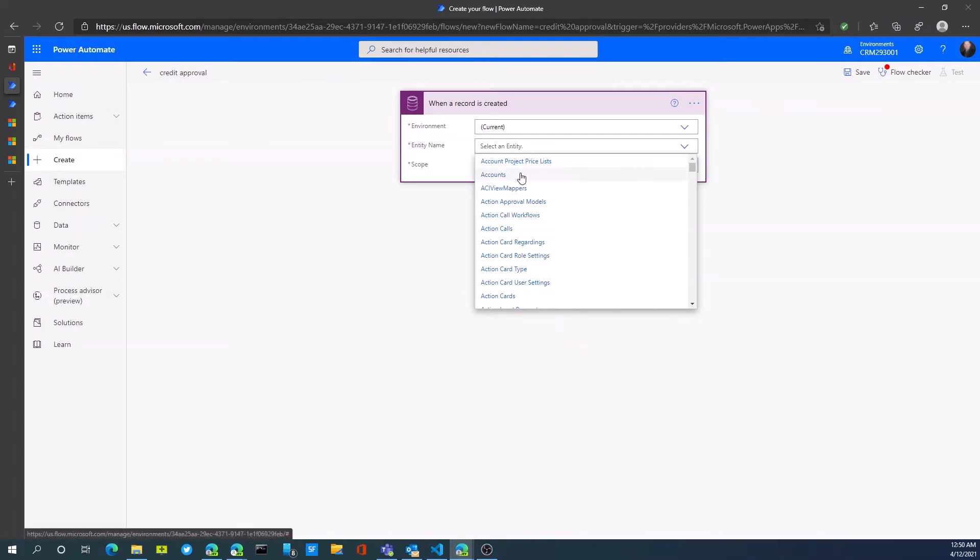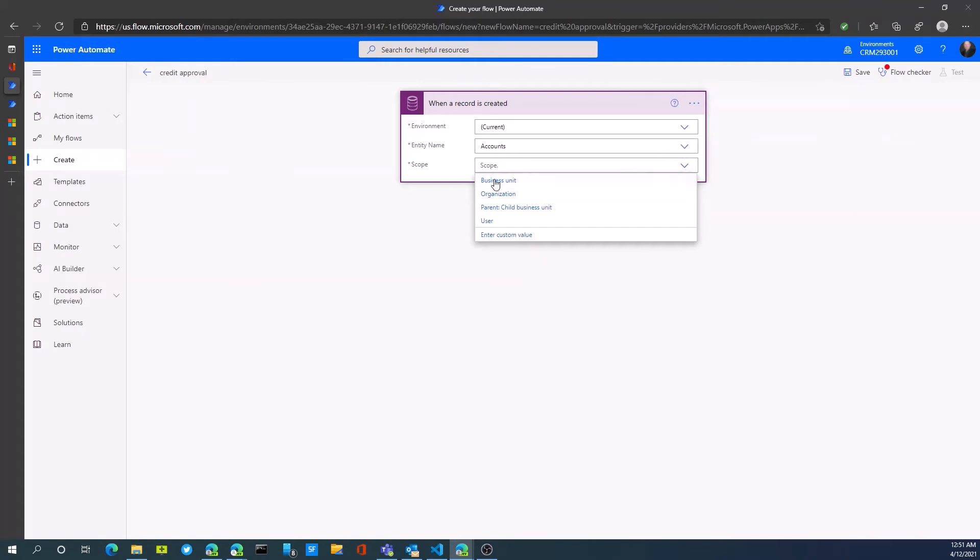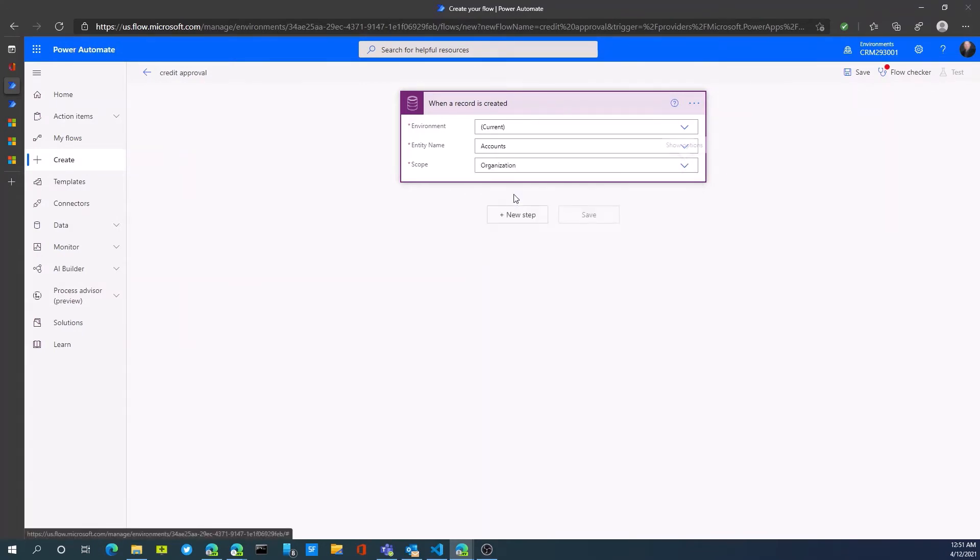In this particular case, we're working with our account entity or table and the associated fields, credit limit field. We're going to select accounts and our scope is going to be the entire organization. That is what our trigger is for this step.